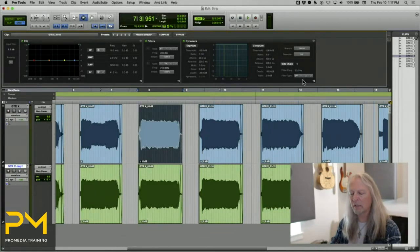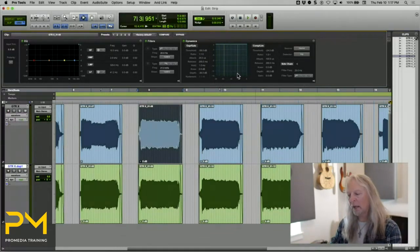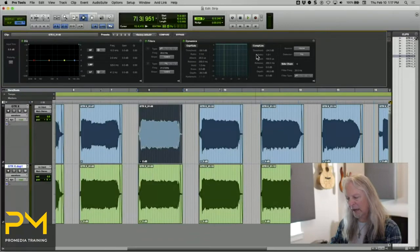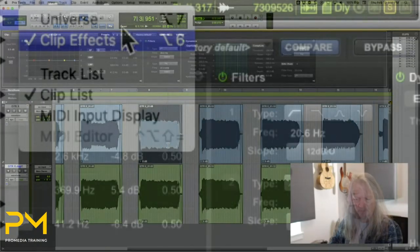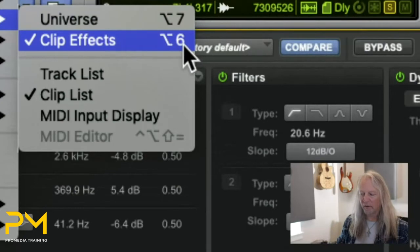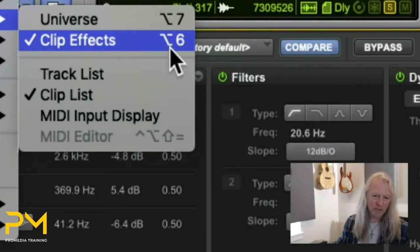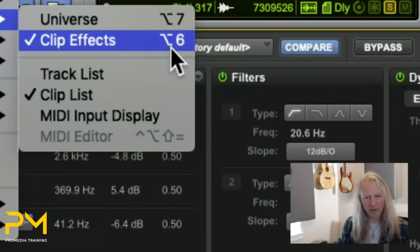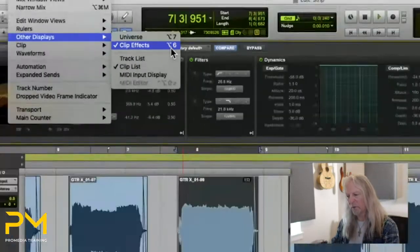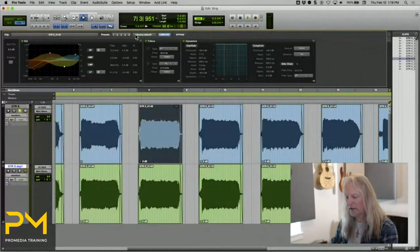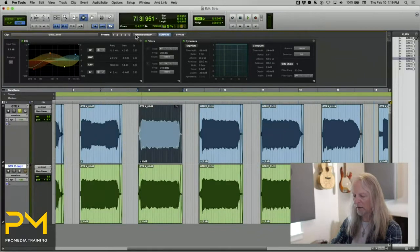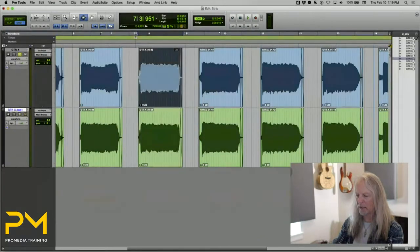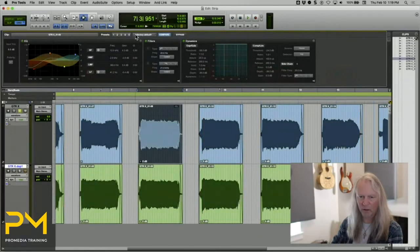Essentially, what you have here are EQ and dynamics effects that can be applied to any given clip. It's worth pointing out there's a keyboard shortcut for it: Option 6 on Mac, Alt 6 on Windows. You can turn it on and off anytime with that modifier.